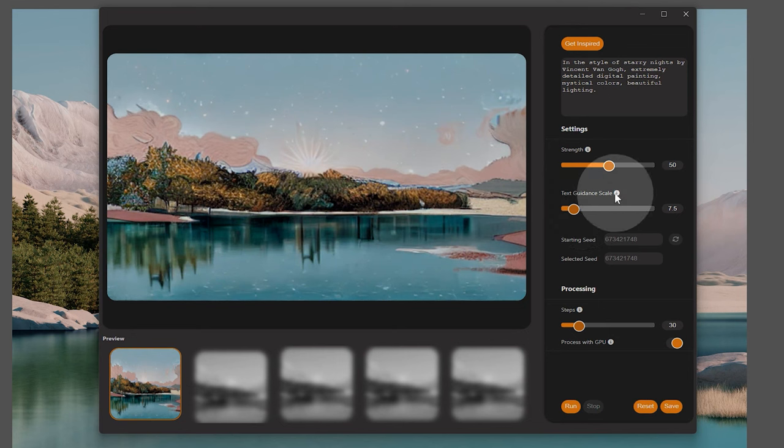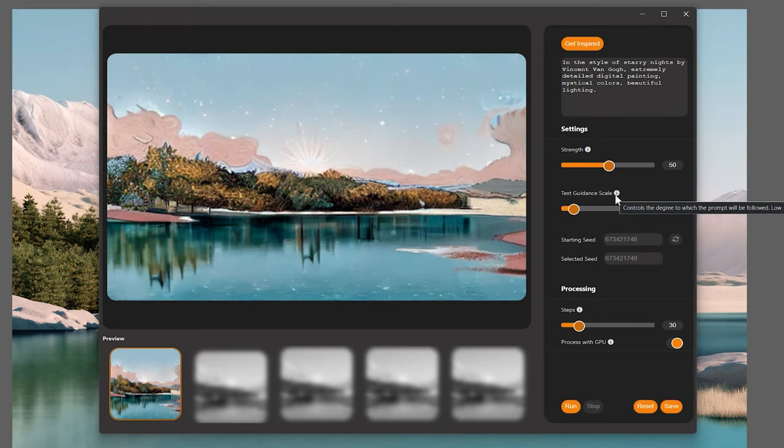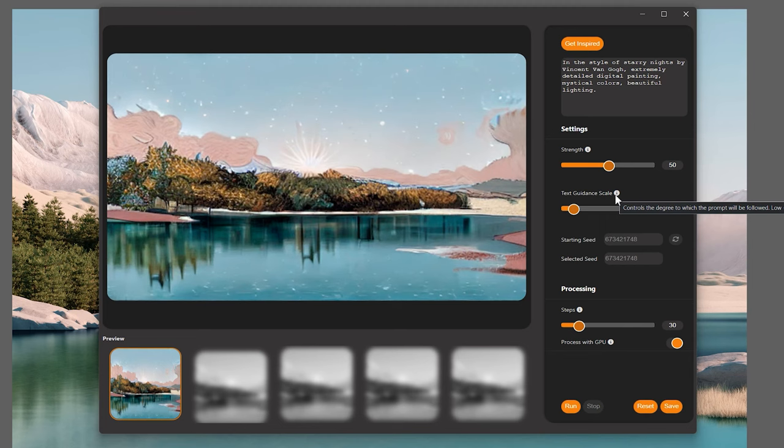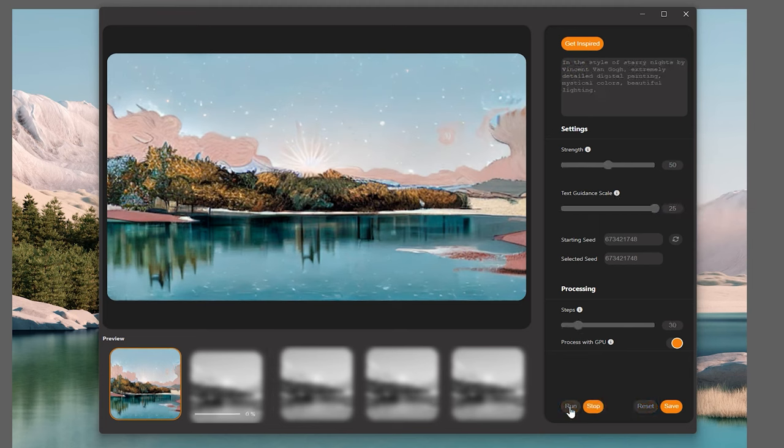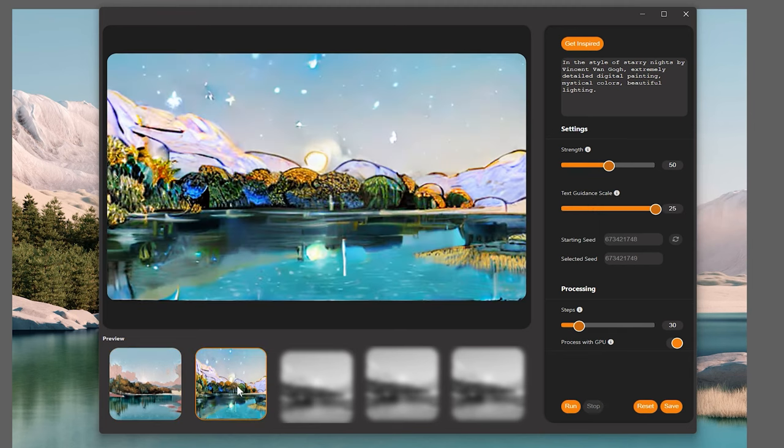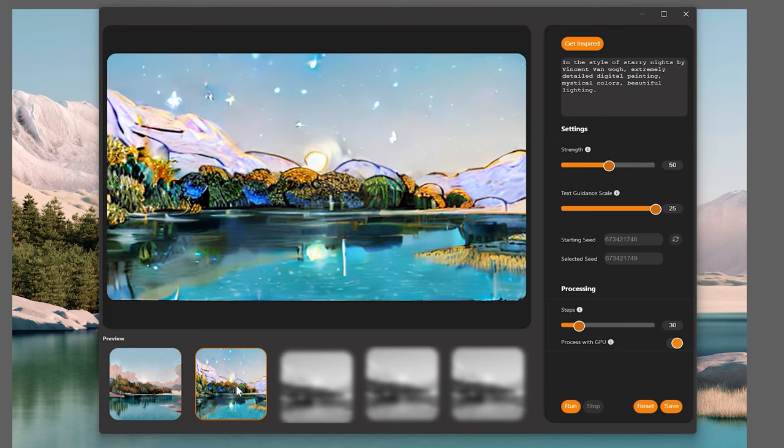Next is Text Guidance Scale, which controls how strictly the plugin follows the text prompt. Right now it is set fairly low, so the changes I've made to the image have been more subtle. But now if I crank up the scale to 25 and run it again, my results are going to look like a painting without any photographic elements. Again, this can be used to blend your input with your output or to randomize your results.